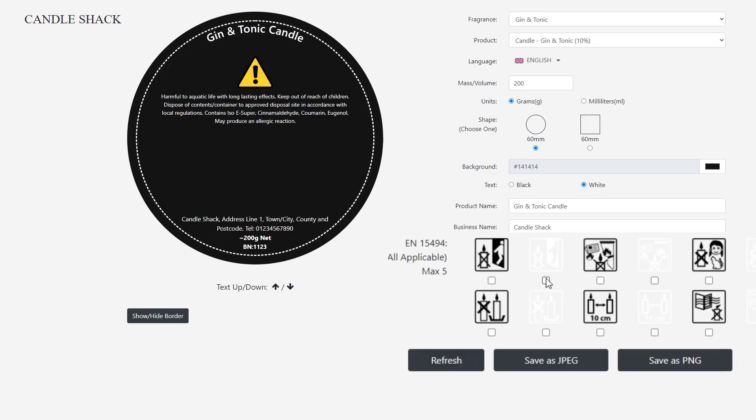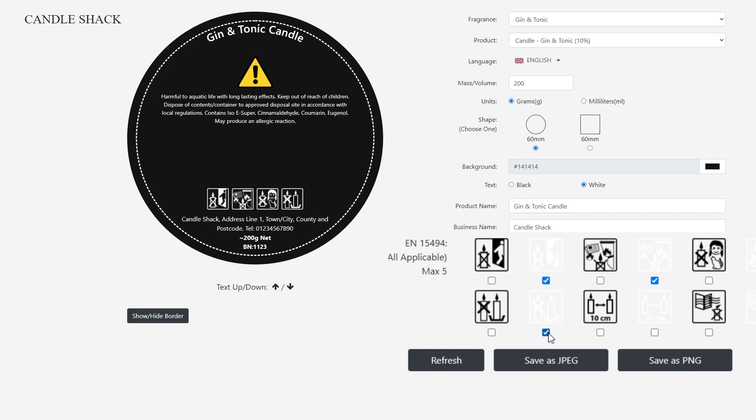The last option is to add up to five candle safety images to the CLP label. There are two of each, one black and one white.